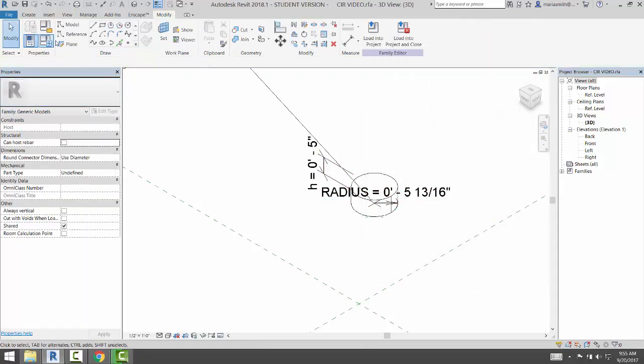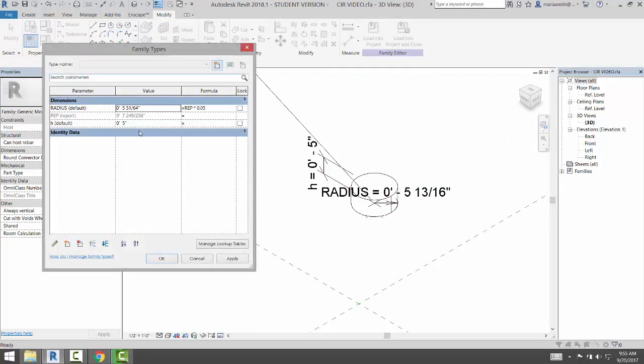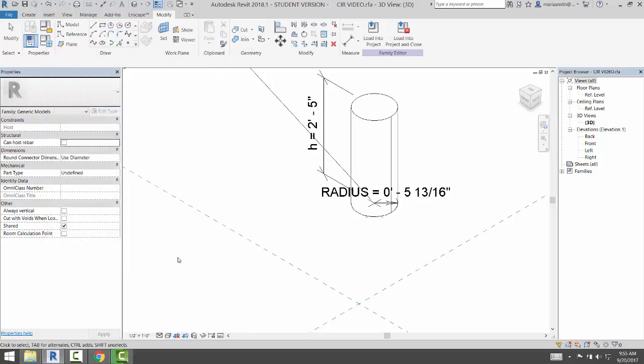Now, if I go to my Family Types dialog box, I can then say that that is our EP times 0.25. Click OK.